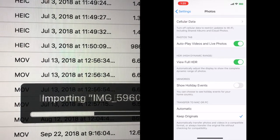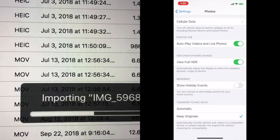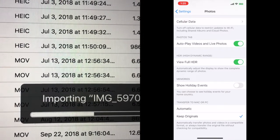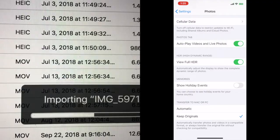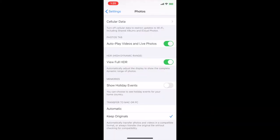And the reason for that is when it's set to automatic, it automatically transfers your photos and videos in a compatible format. So it's going to change them or convert them to a format that's compatible. But if you change it to keep originals, it's going to transfer the original file without checking for compatibility.